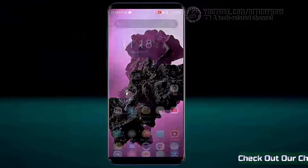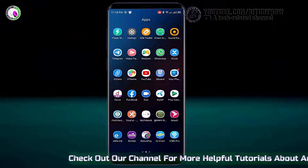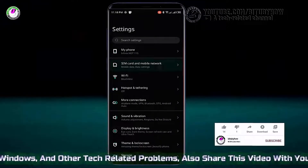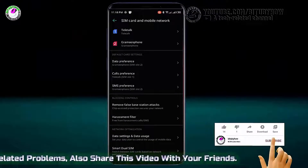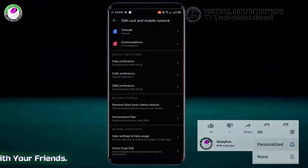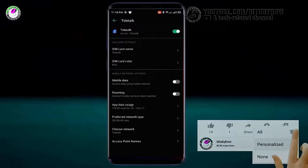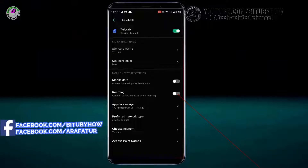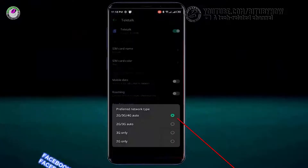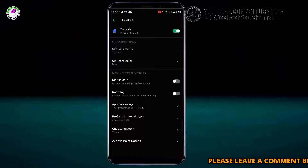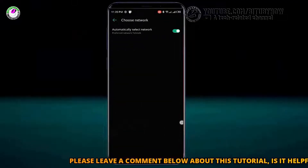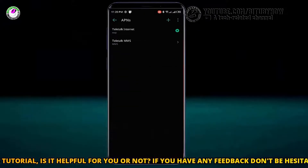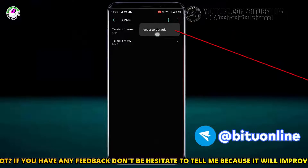Method one: go to Settings, tap on SIM card and mobile network, select the SIM card which you want to fix. Make sure your roaming is on. Tap on preferred network, select auto. Tap on choose network, make sure it is selected automatically. Move back and tap on access point name, tap on the three dots, and reset it to default.